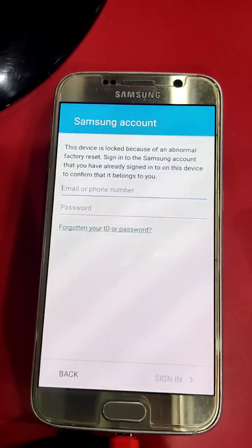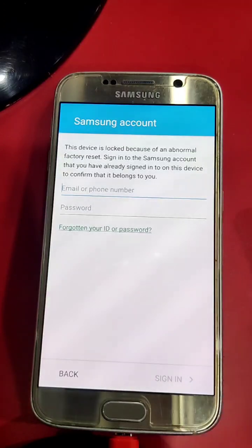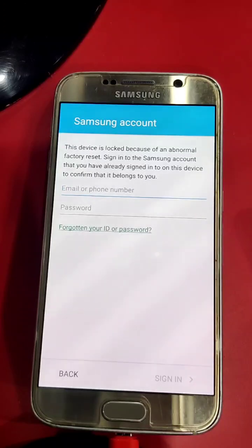So now you can see the escape option is not available right now. So let's proceed with the unlock.